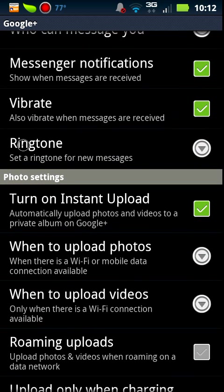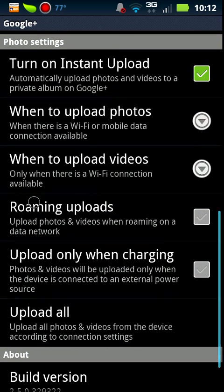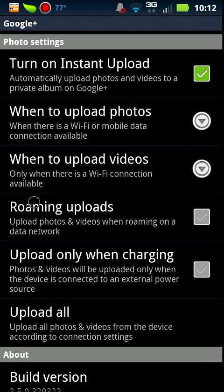Now by default, this is also turned on so you don't have to think about it. It says it'll automatically upload photos and videos to a private album on Google Plus and that's what it'll do. It'll upload your pictures to Google Plus but it doesn't share them or post them unless you go in and have it do so for you.